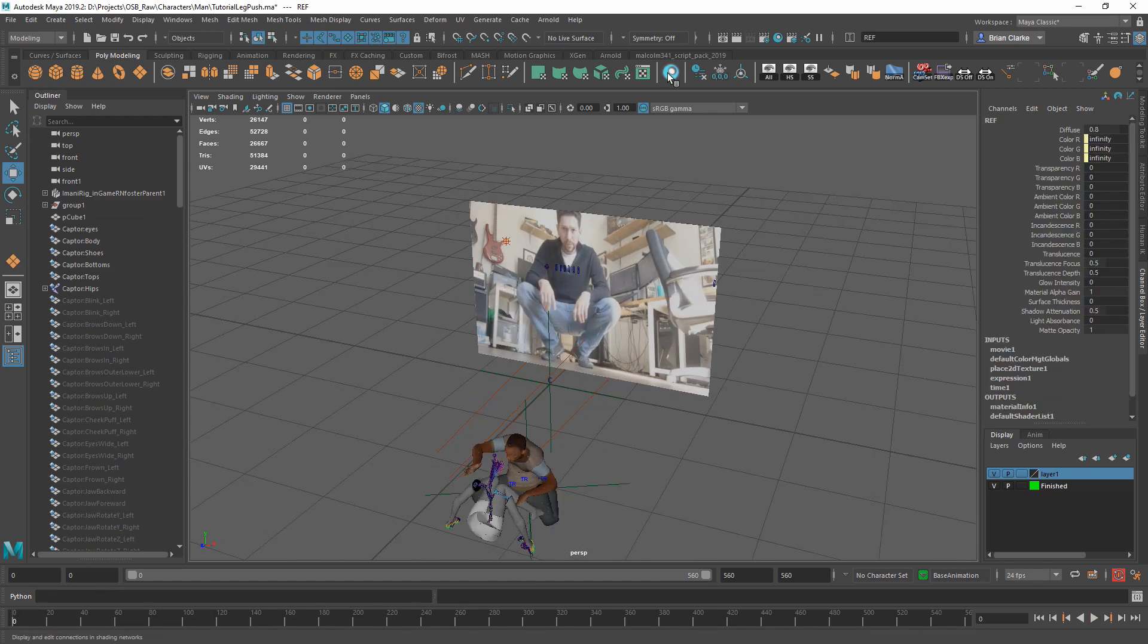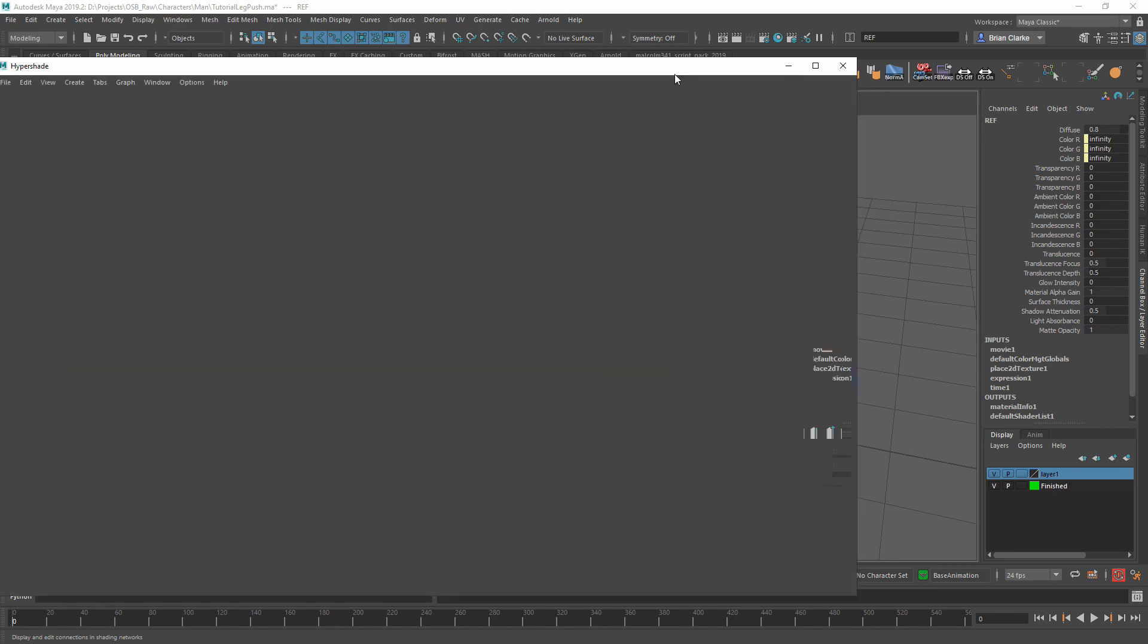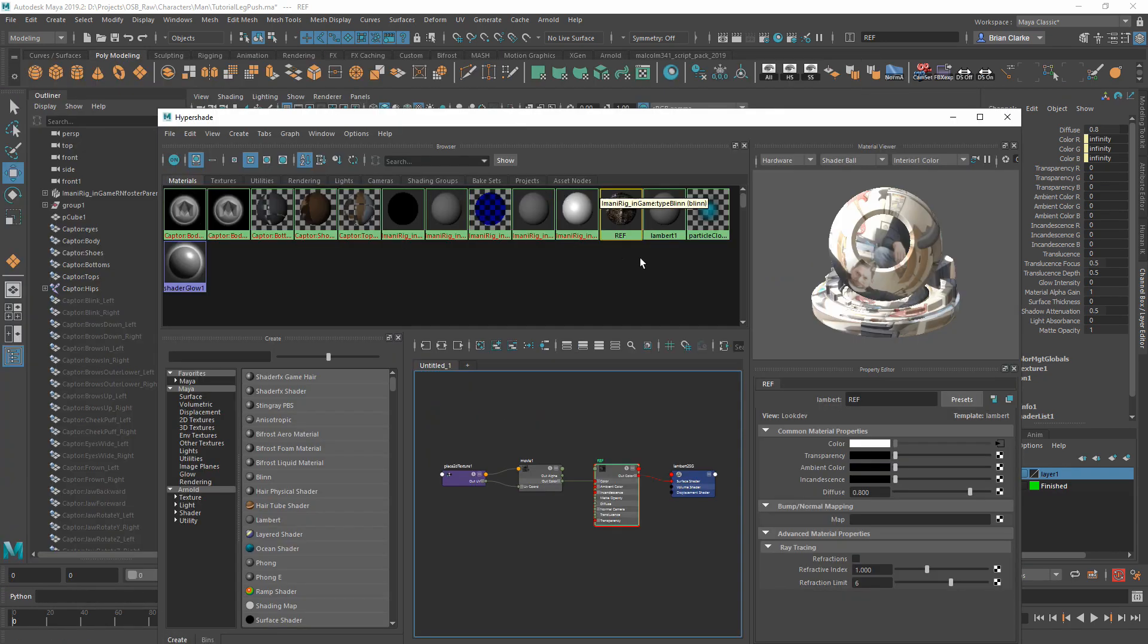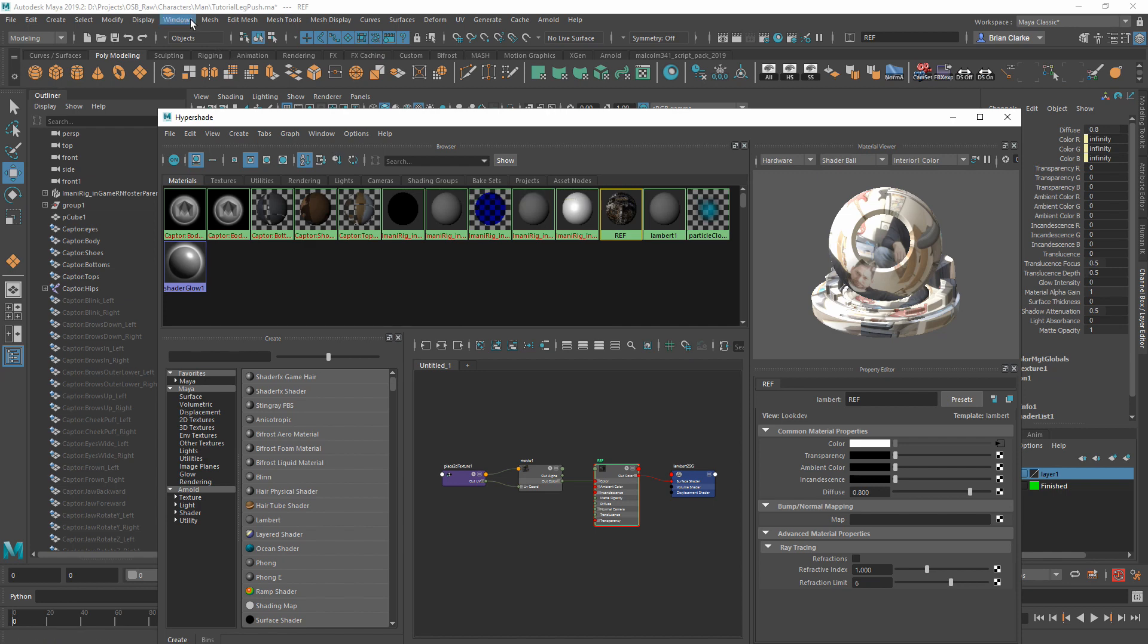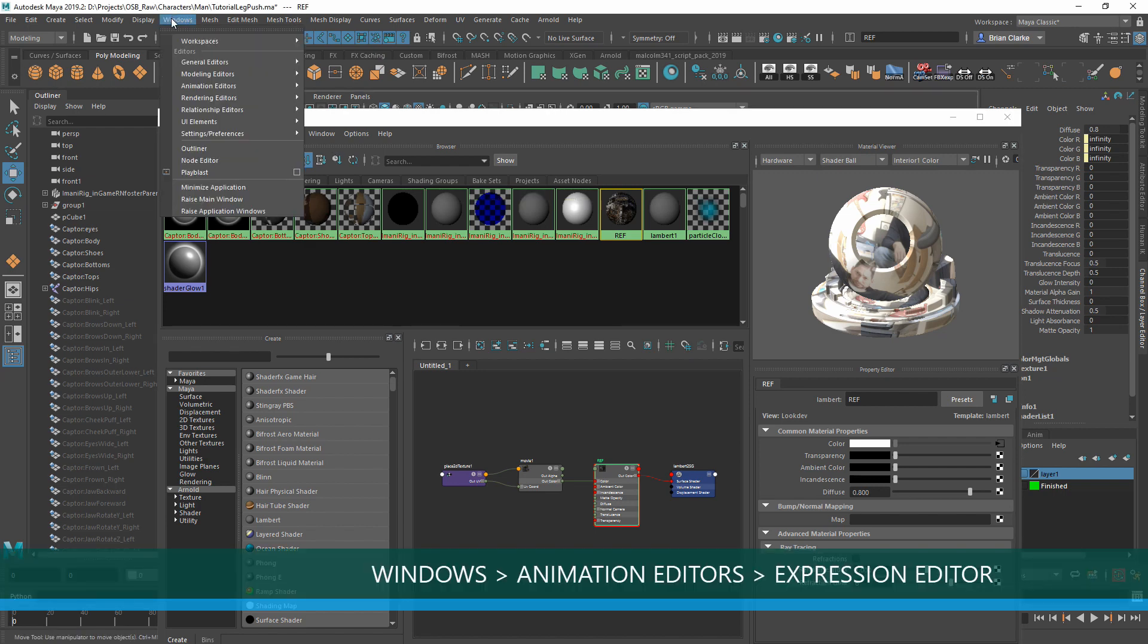Now that you have your animated material set up, we can just go to Hypershade and make sure our material is selected. Once we know our material is selected, we go into the top toolbar and click Windows, Animation Editors, Expression Editor.